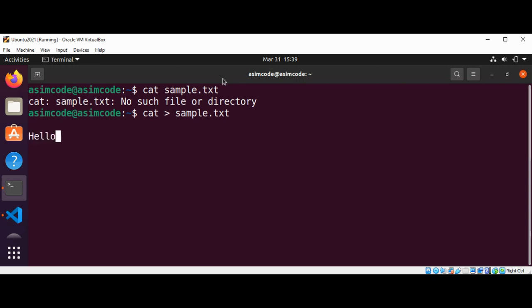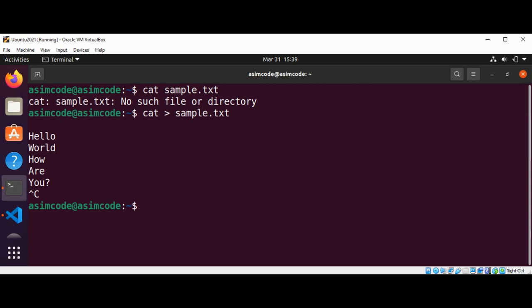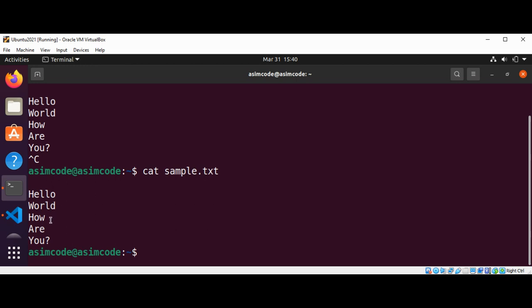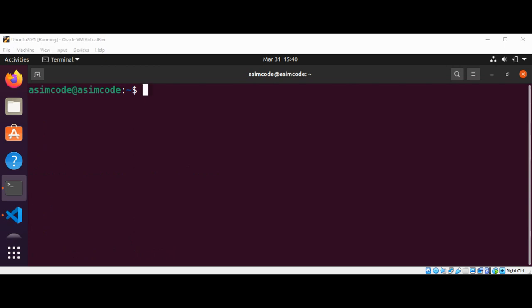I will type hello and how are you, then press Ctrl+C to quit. Now we can see the content of this file by using cat sample.txt and we can see hello, how are you has been added to this file.